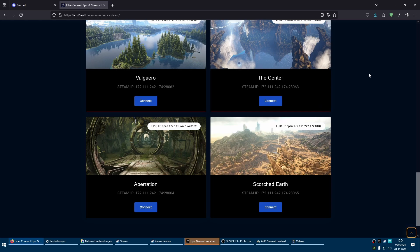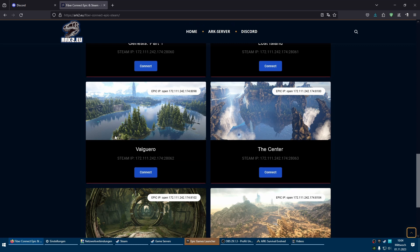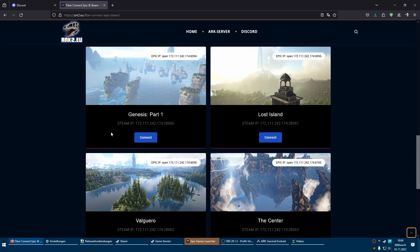Hello, guys. Today I want to show you how you connect via IP and Steam to an ARK game server.